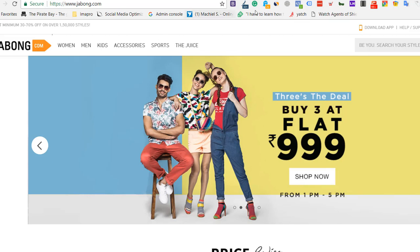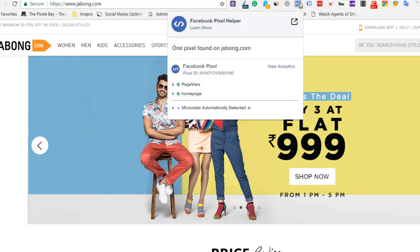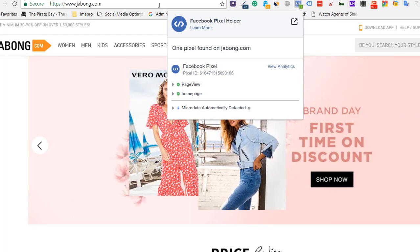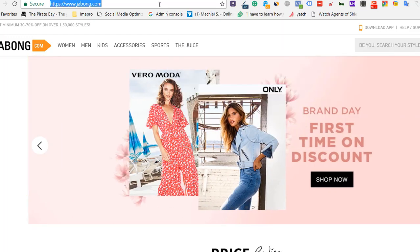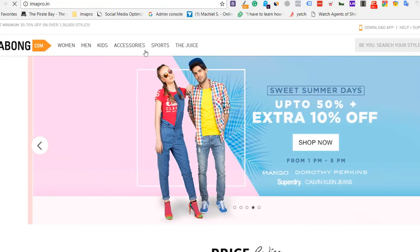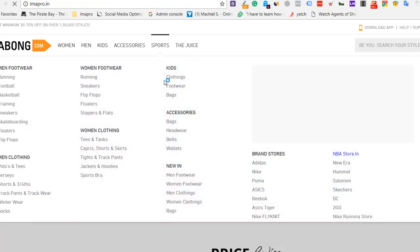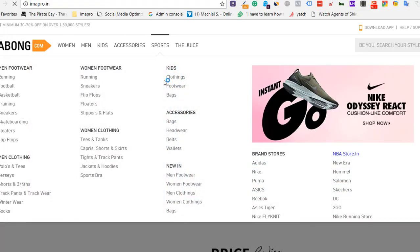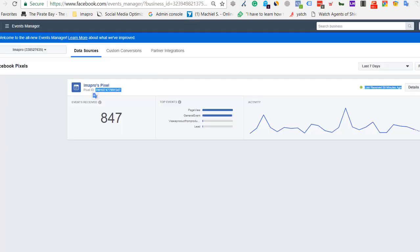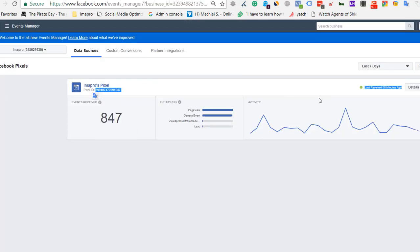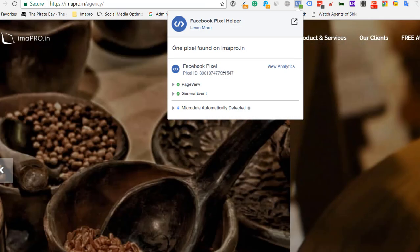Match this pixel ID with the website you want to create the custom audience for. On my website, Facebook Pixel is showing 847 events recorded. I'll match the last five digits: 91547.